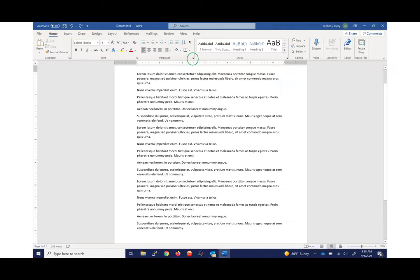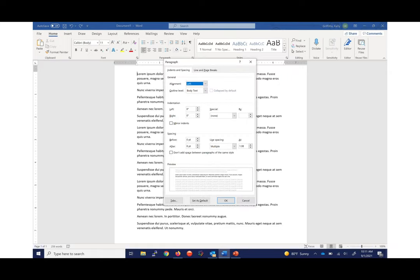Then pop out the paragraph menu. Under Special, you're going to select Hanging and then click on OK.